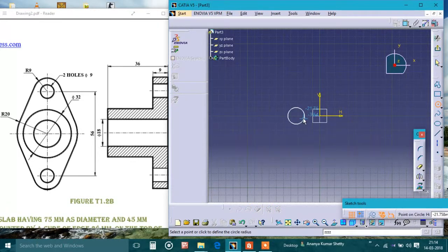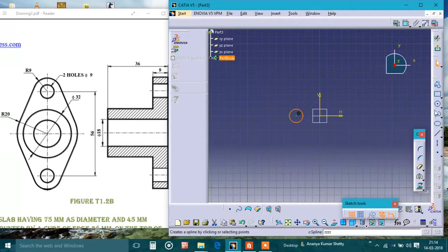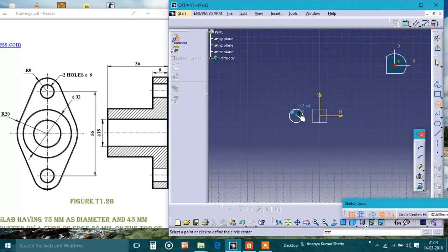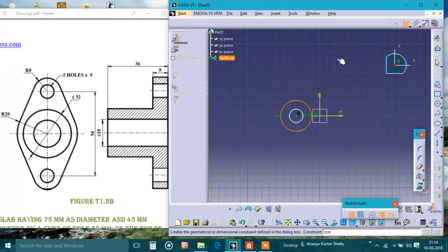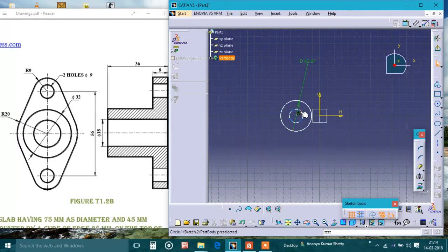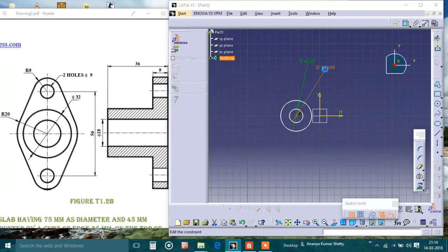I draw one small circle and one more circle which is quite bigger and concentric with the other one. Now I'll give the measurements — first for the smaller one.